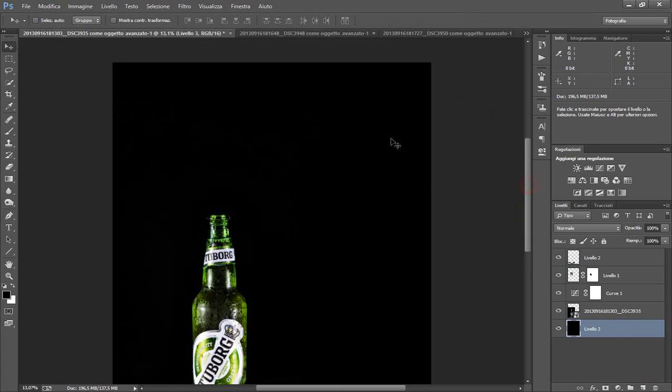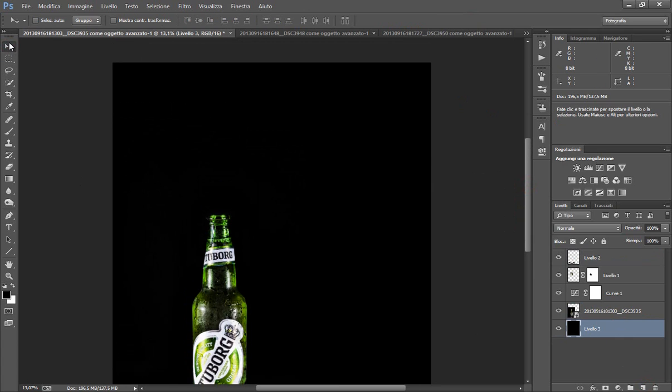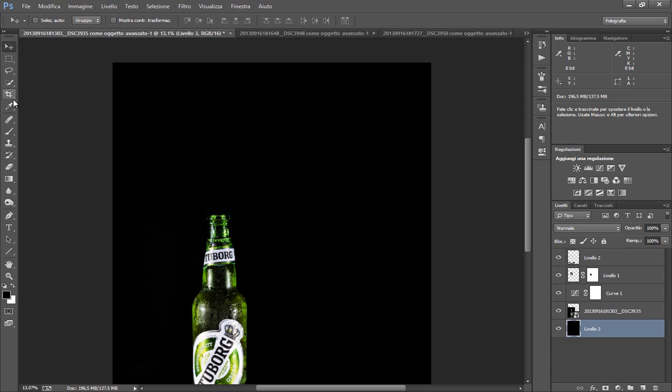Ora dobbiamo fare quei santissimi spruzzi di birra. Possiamo fare in due modi: o scattiamo delle foto sempre con le stesse impostazioni nello stesso stage della birra, quella vuota, e la facciamo cadere all'ingiù. Poi rigiriamo lo scatto e sembrerà che va all'insù.